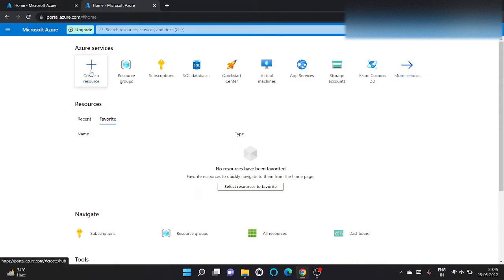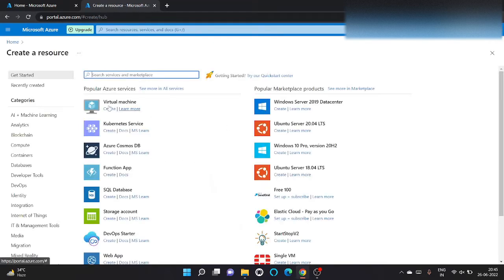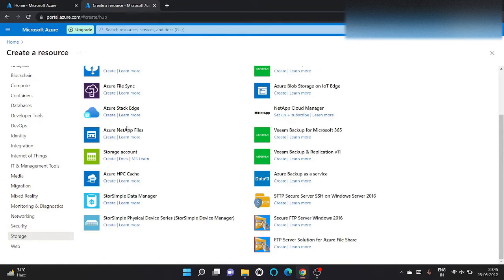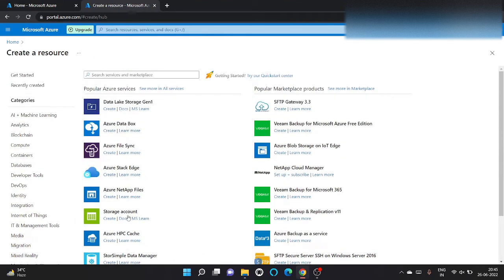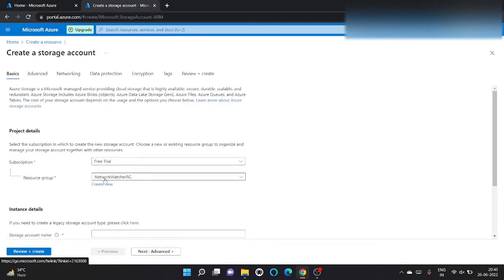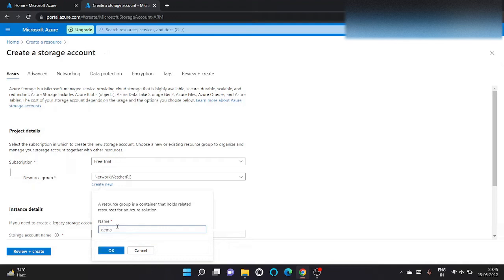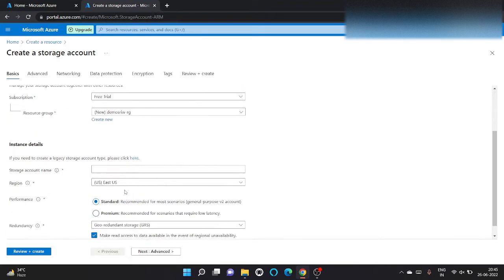So let's first create a storage account for it. Let's go to storage and click on storage account. I am going to create a new one. Let's give it a name, demo sriv RG, click on OK.